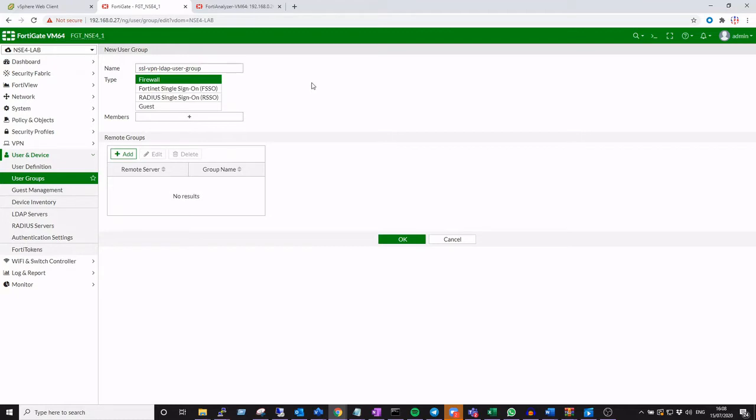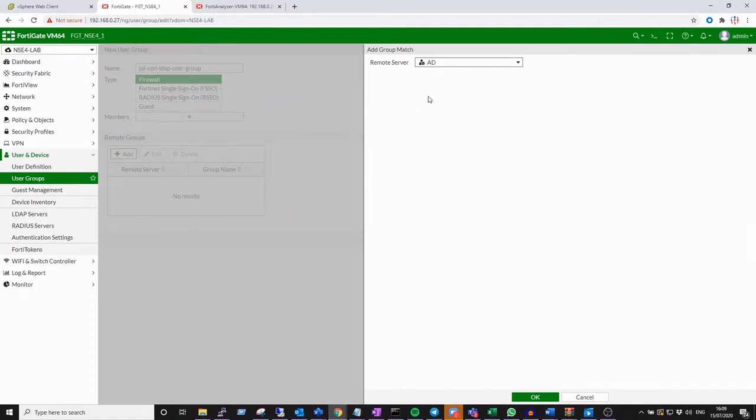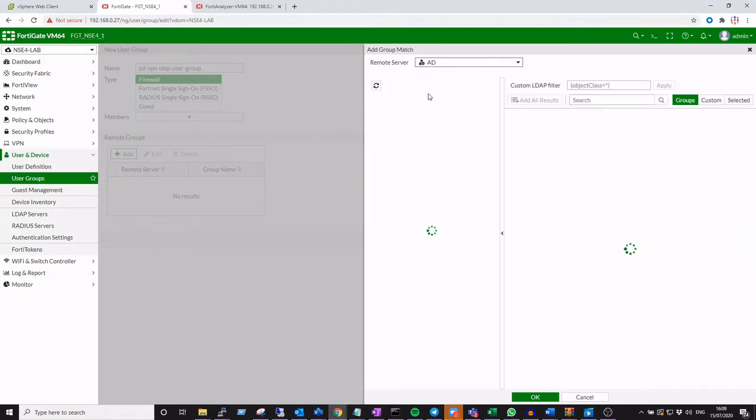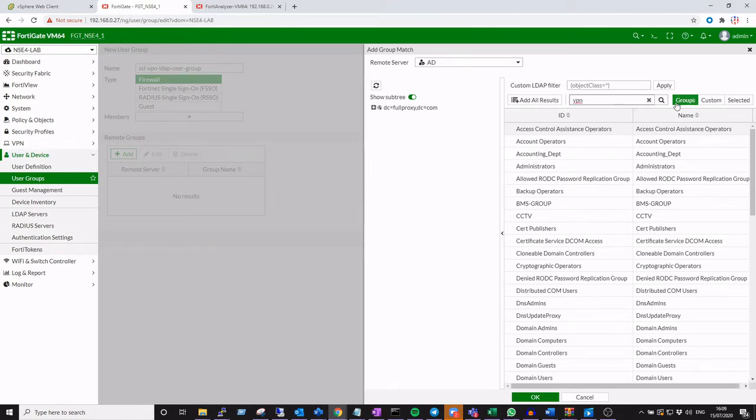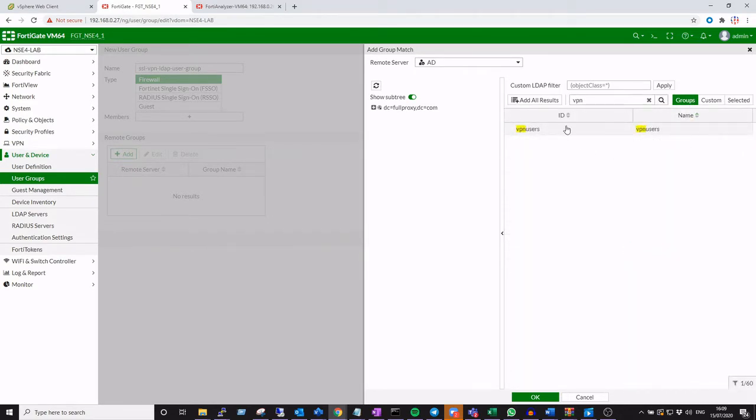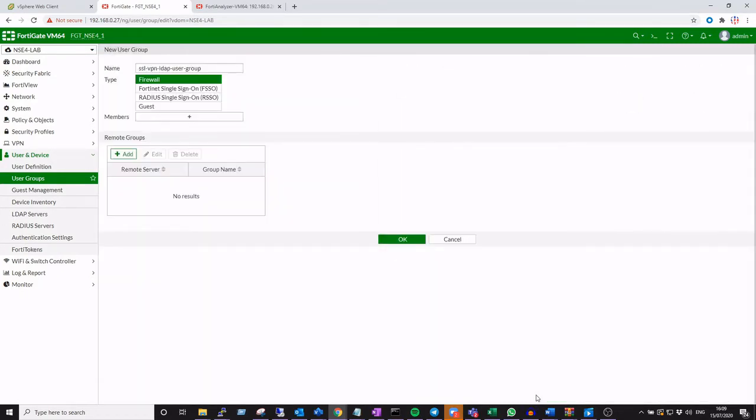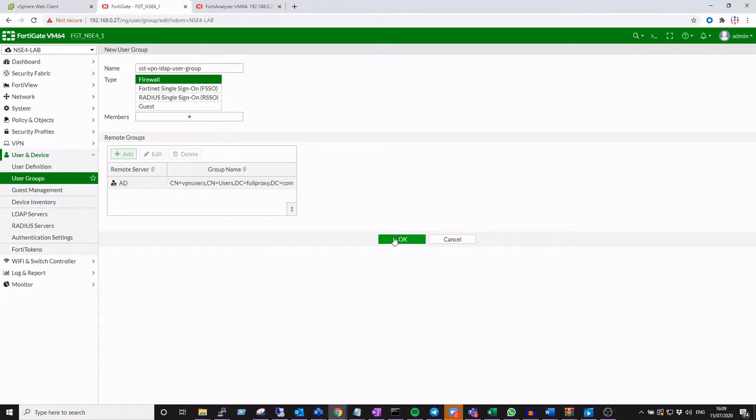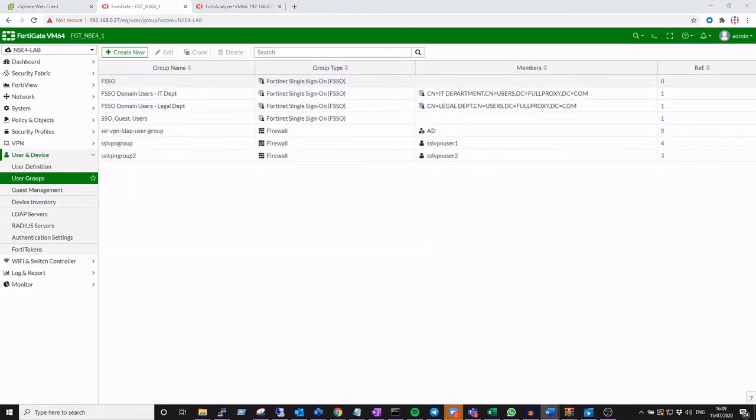This is the group that we'll use to authenticate our SSL VPN users, or a subset of them. Next, we'll reference our Active Directory. We've already created a bind in a previous lab example. We're just going to add in the VPN users security group for those that we want to authenticate to our SSL VPN.